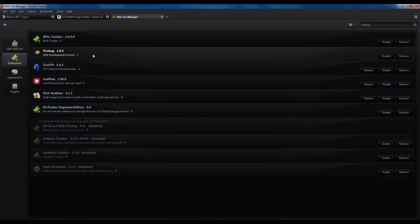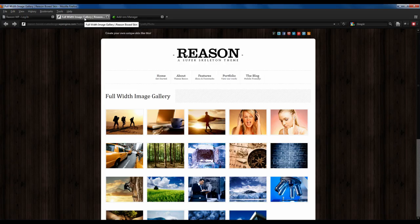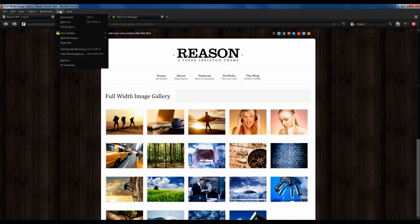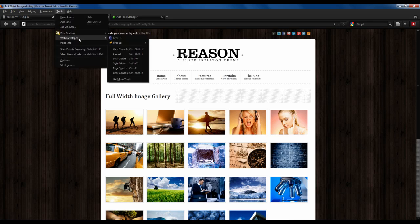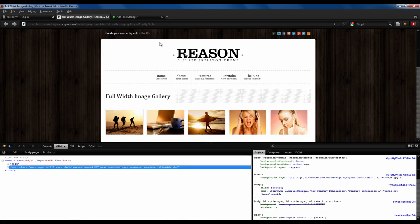First, let's open the site that we want to analyze. You can open this demo site, which is listed in the resources in the notes section of this video, your site, or any site that you want to follow along with. After it's open, go to Tools, Web Developer, Firebug, and click Open Firebug.